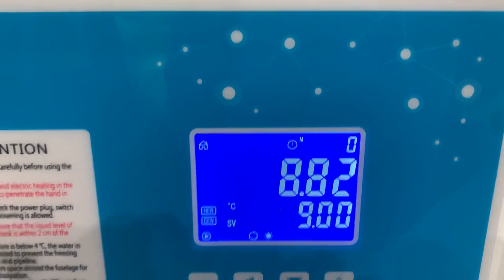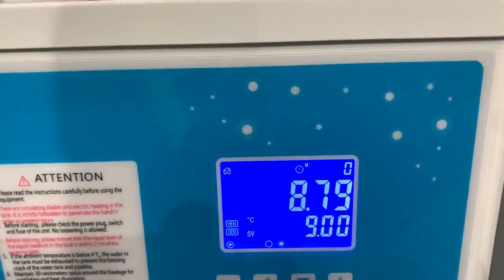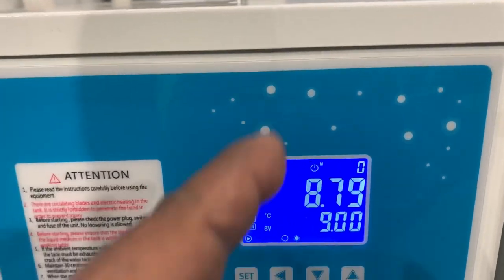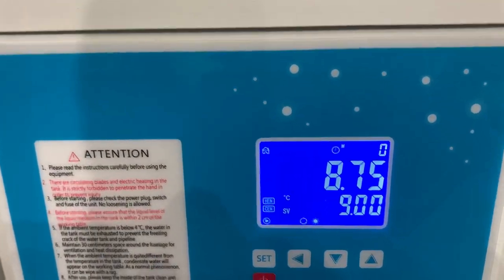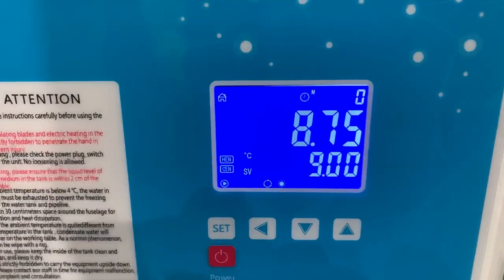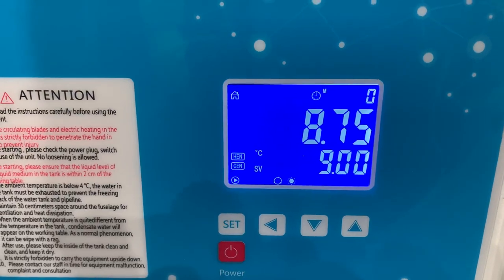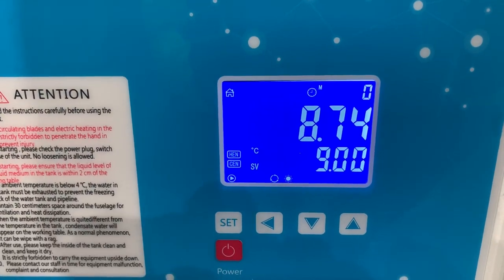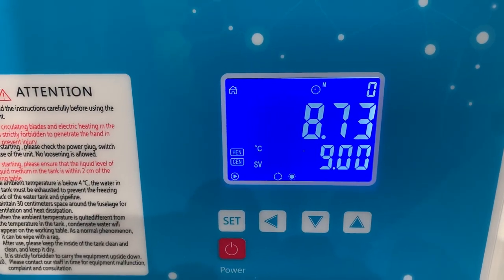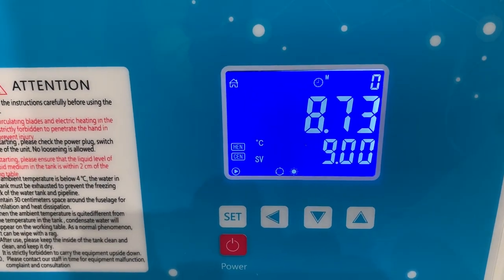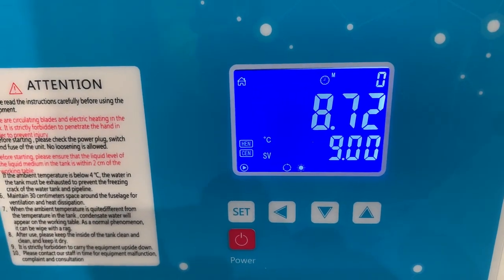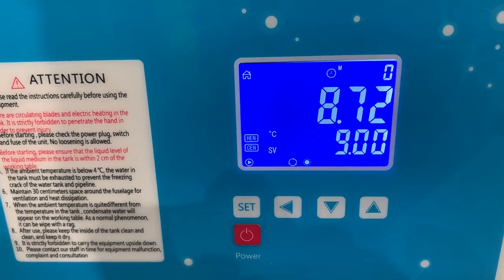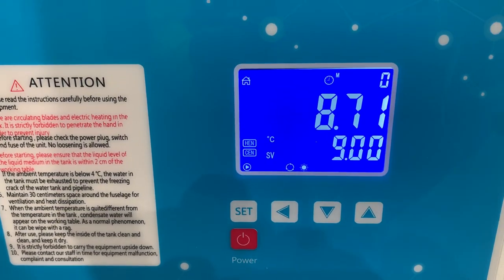And then as the water temperature rises one degree greater than the set temperature, the compressor would turn itself back on. And hence the cycle will continue.